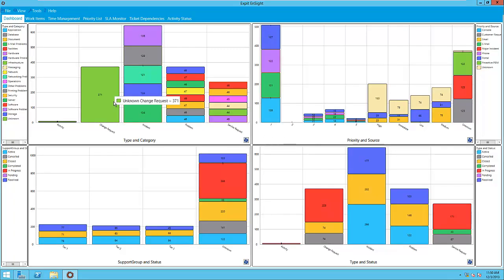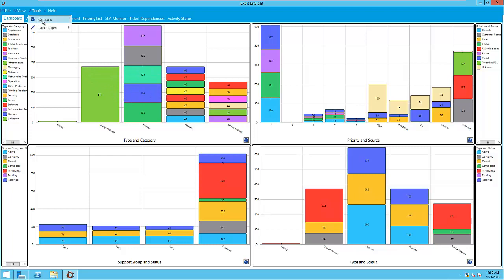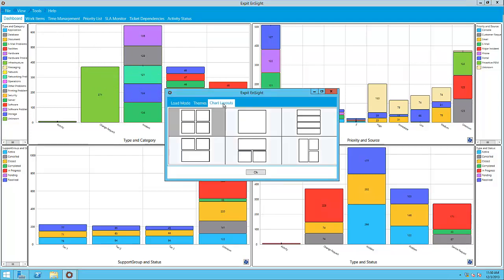Now we will explore the first tab, which is the dashboard. The layout of the dashboard can be adjusted from the Options menu under Tools, then Chart Layouts. We can select from six different layouts for the dashboard.